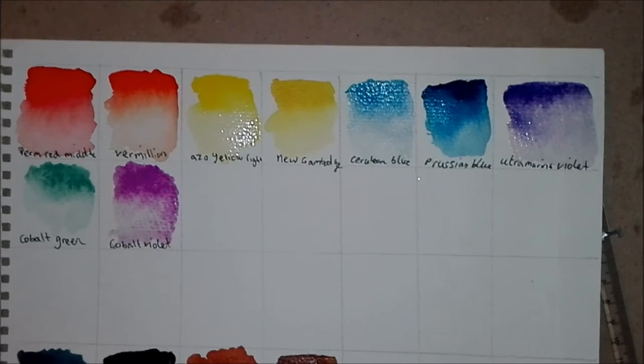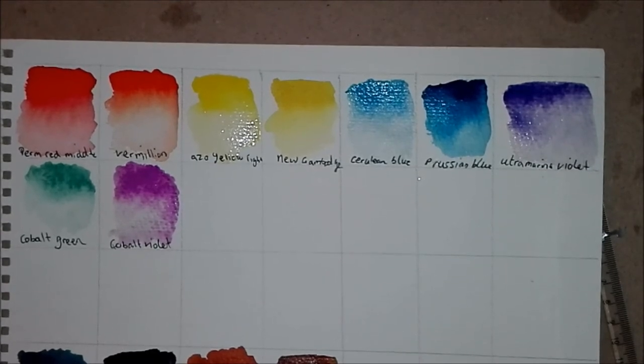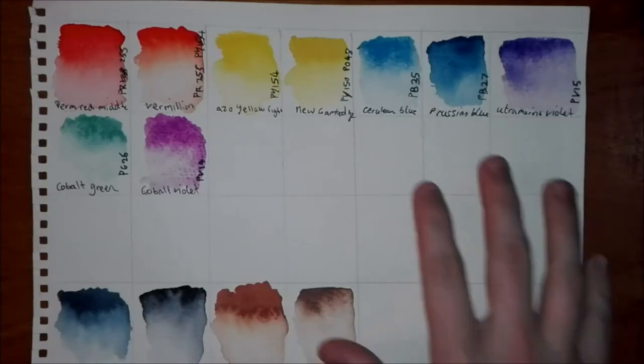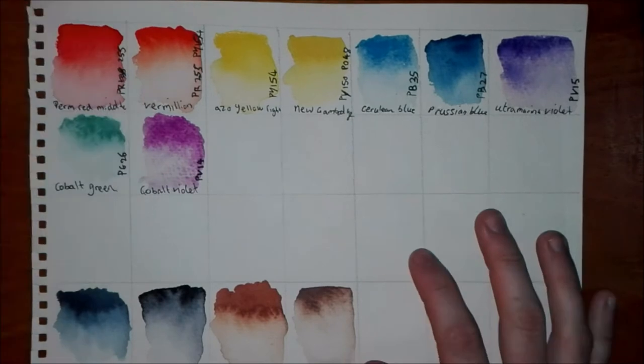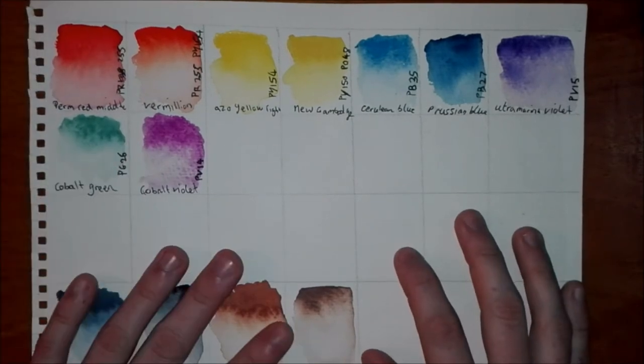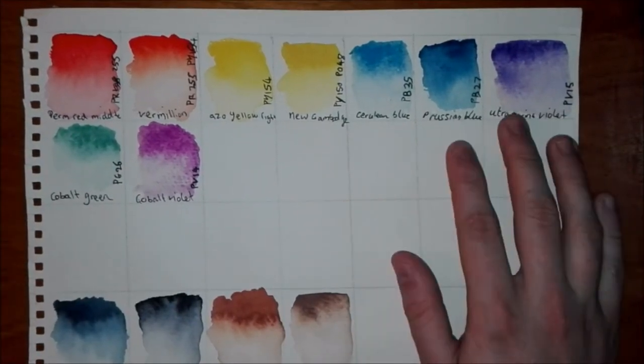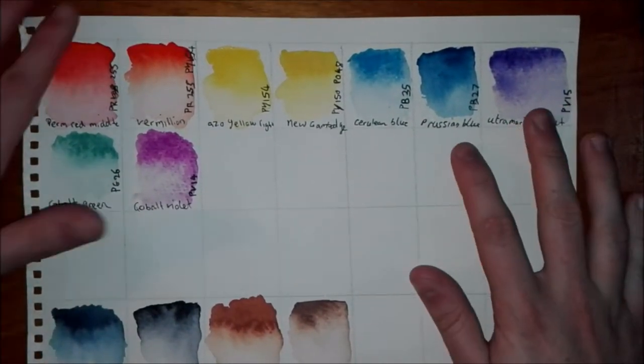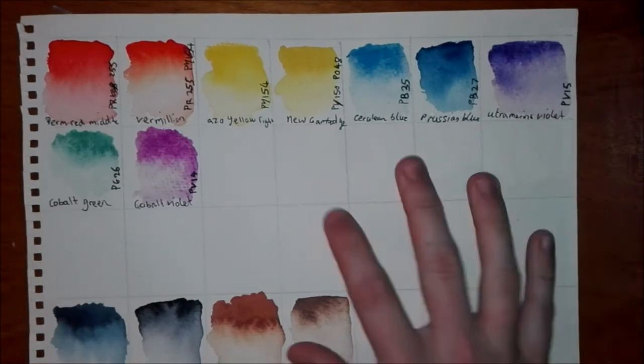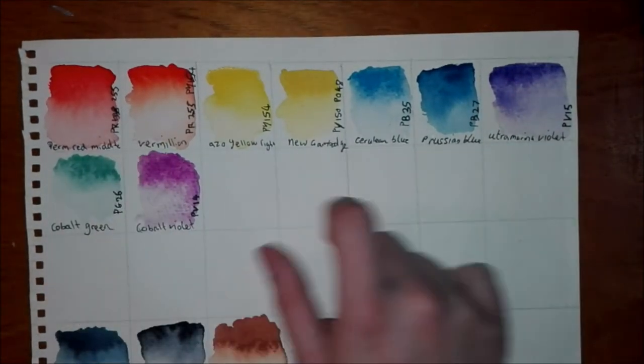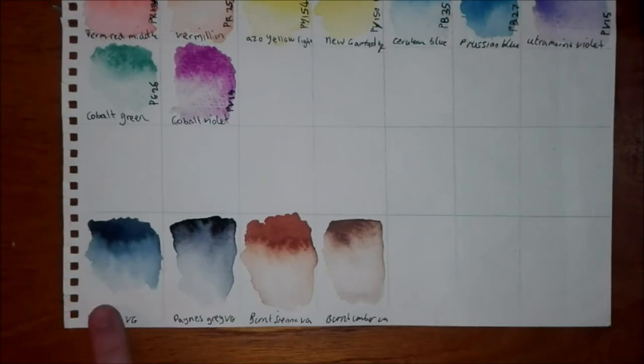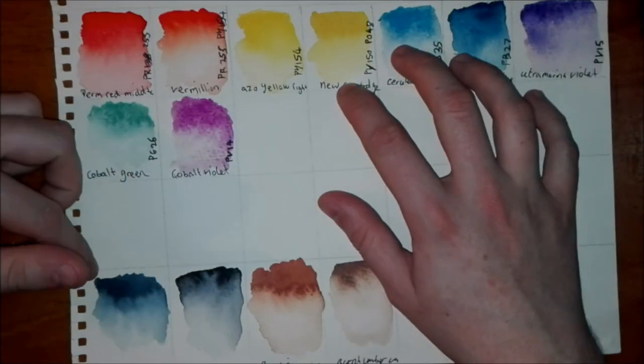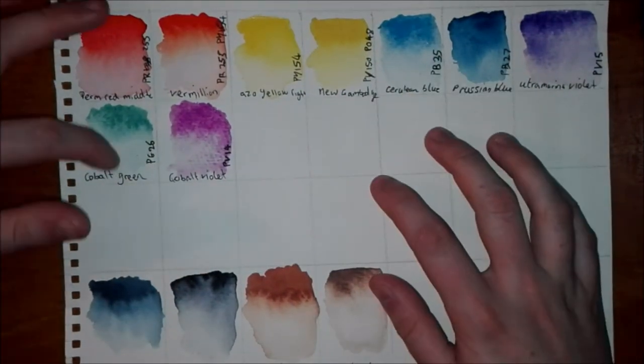One thing I did find about the tubes is there's a lot of air in all the tubes. You can see here once the paint has dried there's not a massive color shift, which I guess you can say is one bonus, particularly compared to their student range as you can see their colors have shifted quite a lot in the student range.